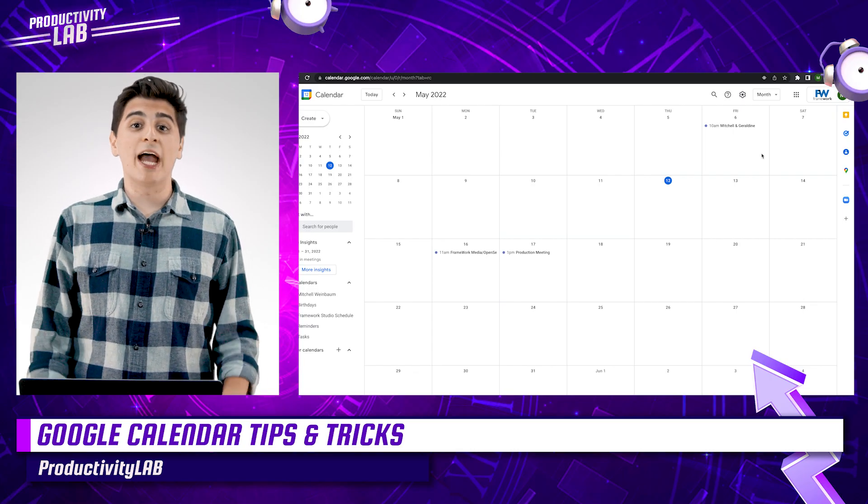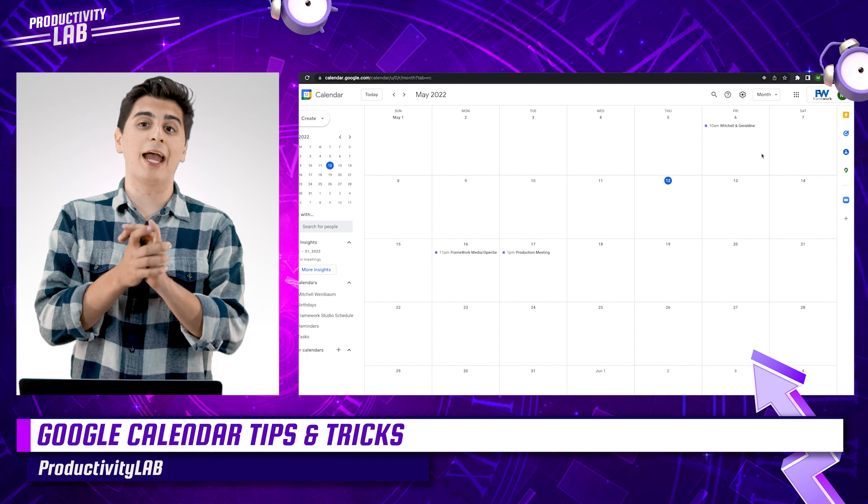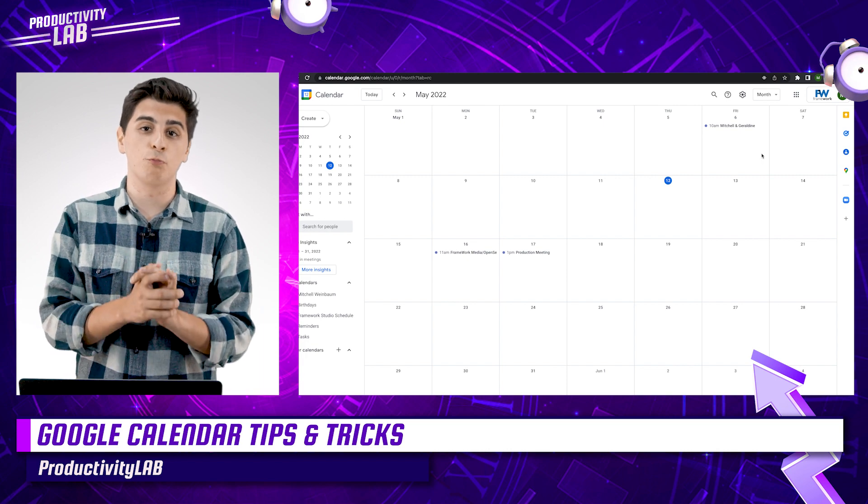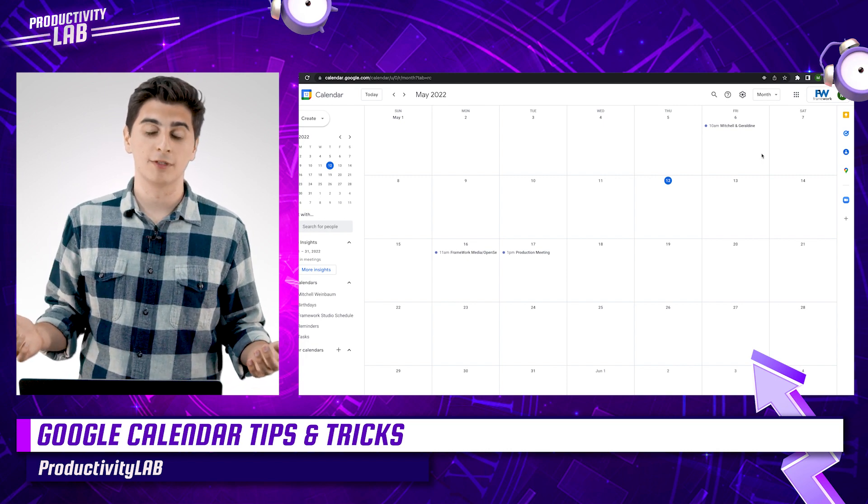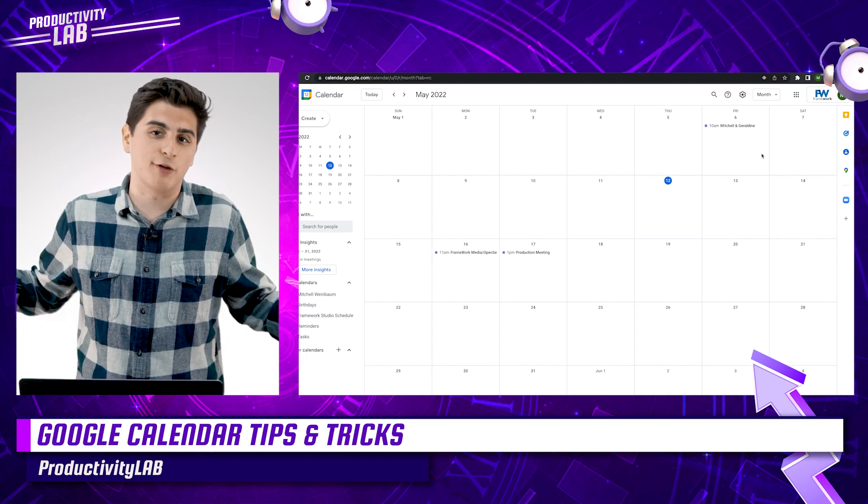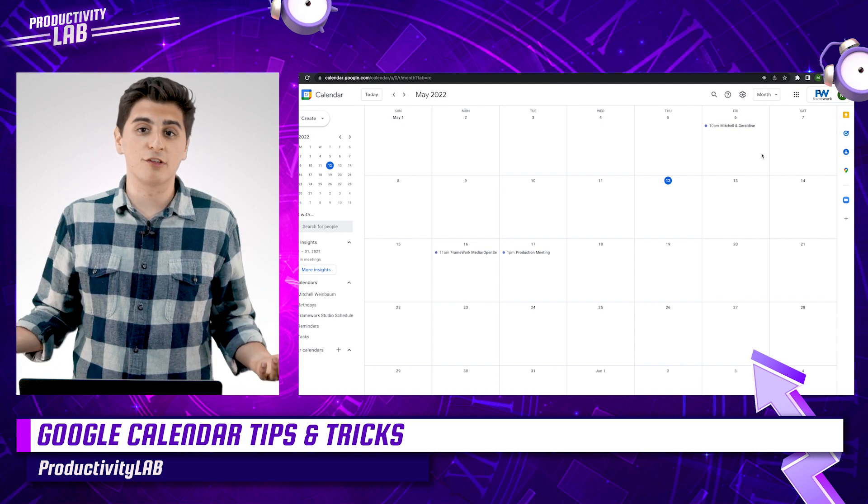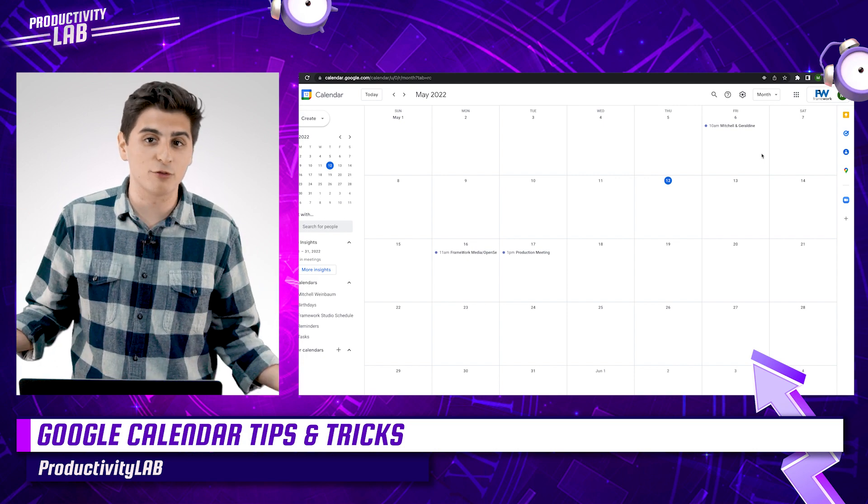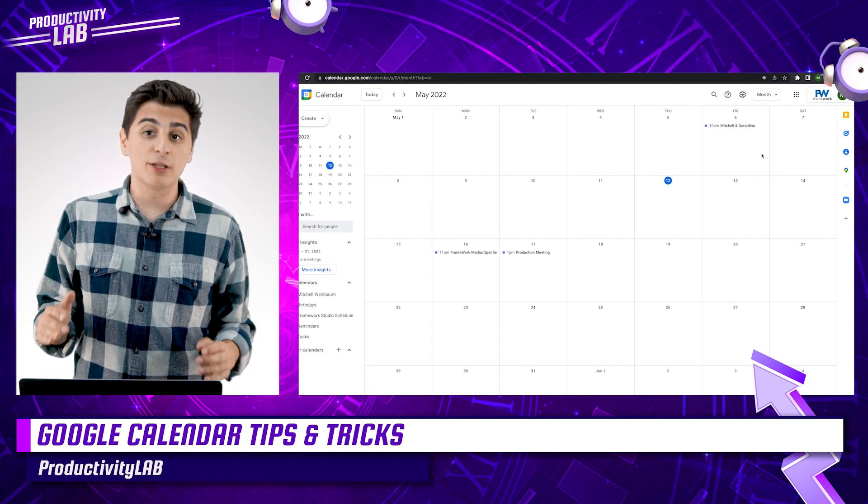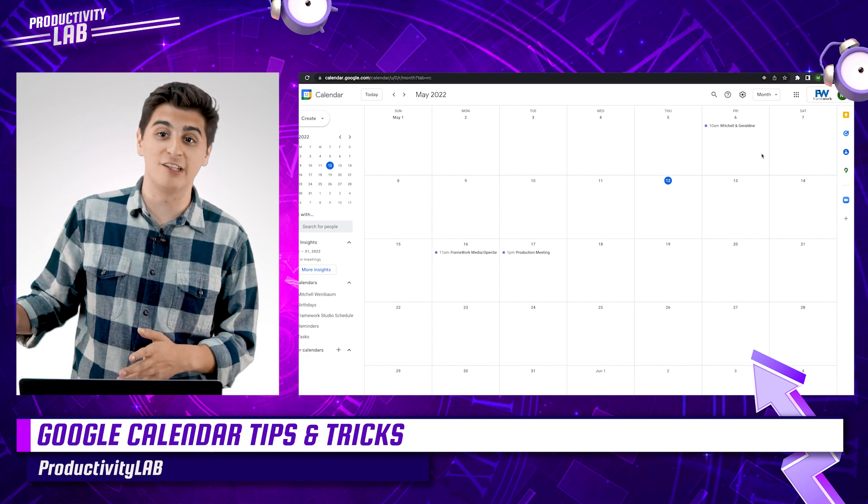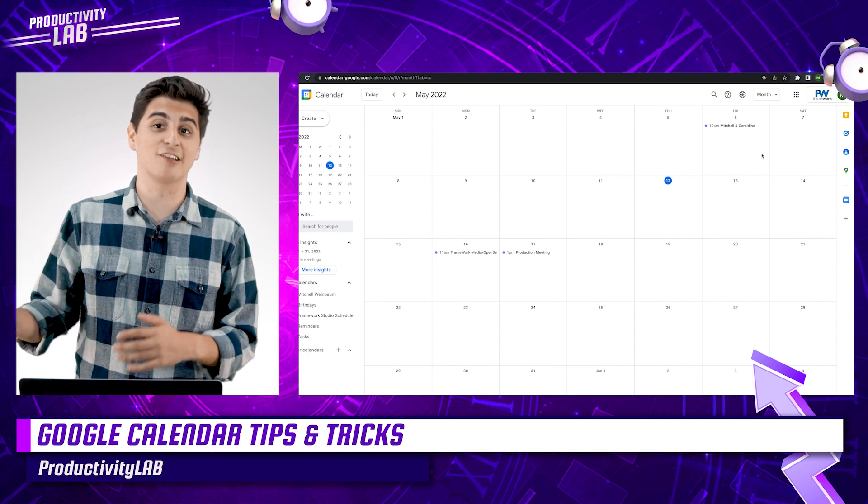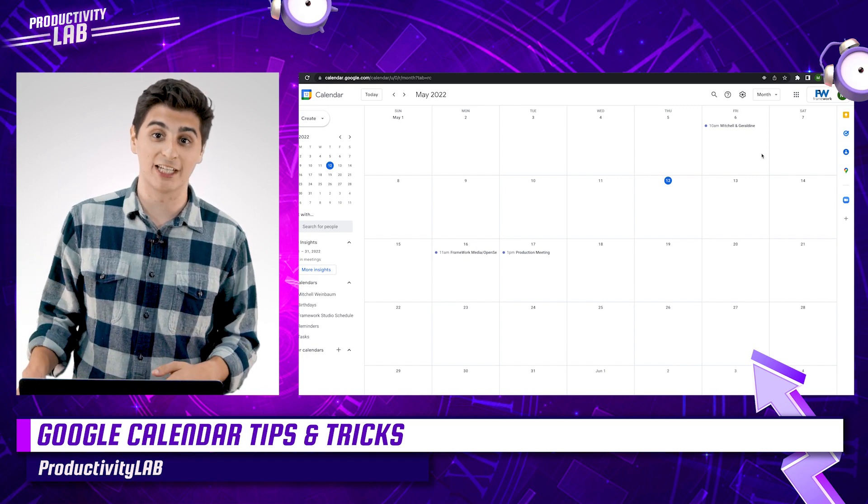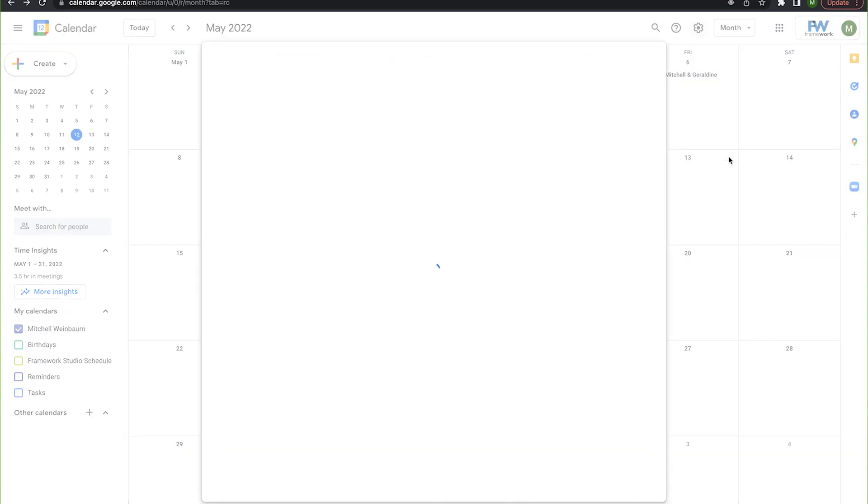And finally, we have tip number six, which is adding the zoom plugin to your Google Calendar. Now, let's face it, we live in weird times and sometimes we've got to meet virtually. But thankfully, Google's made it super easy to organize this thanks to their zoom plugin. First, you want to hit the settings icon in the top right corner of your calendar and then select get add-ons.